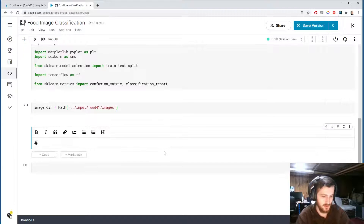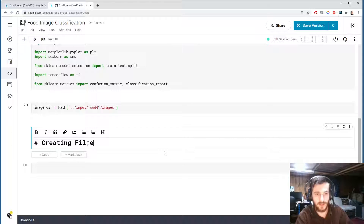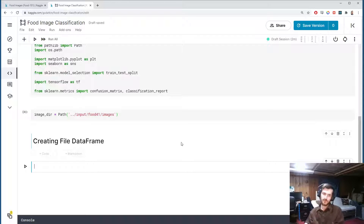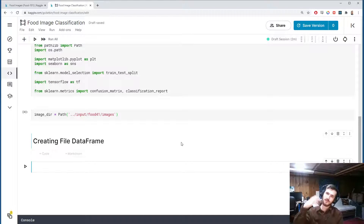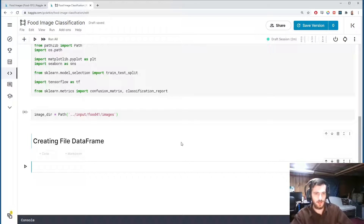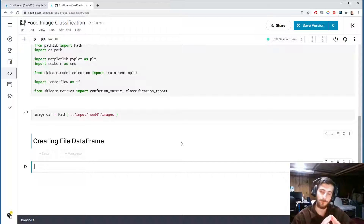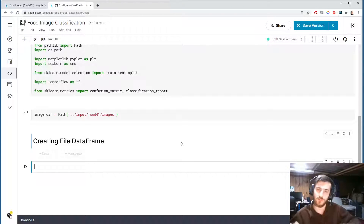The first thing I'd like to do is create a file dataframe — basically a dataframe containing one column with all the file paths, and another column with all the labels for each image. Using this format, we can use the Keras ImageDataGenerator function flow_from_dataframe, which makes it very easy to select which images to use in the model.